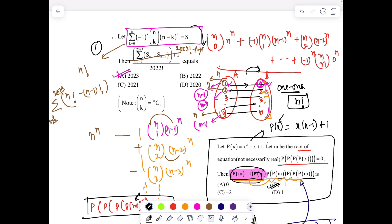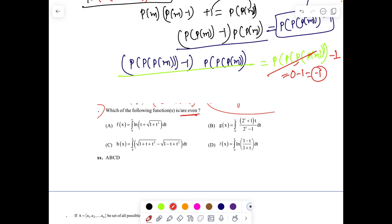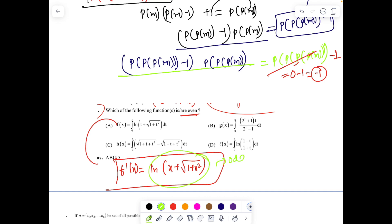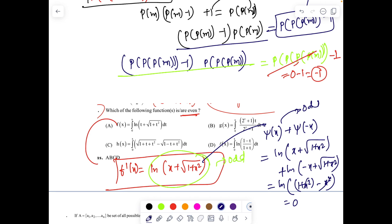Both problems were logically simple but required good thought process. Next question: which of the following are even functions? If you differentiate f(x), you get ln(x + √(1+x²)). This function is odd — let ψ(x) = ln(x + √(1+x²)), then ψ(x) + ψ(-x) = log(x + √(1+x²)) + log(-x + √(1+x²)) = log(1) = 0. So ψ is odd, meaning the derivative is odd, hence f(x) is even.